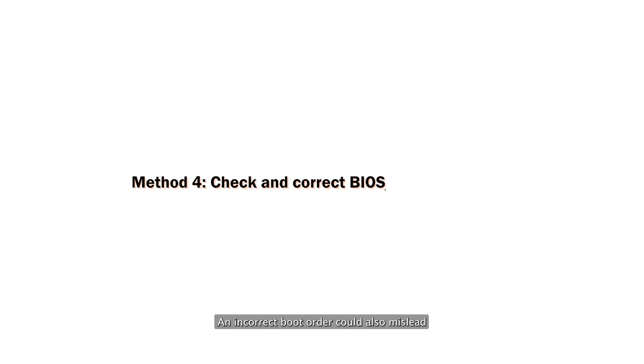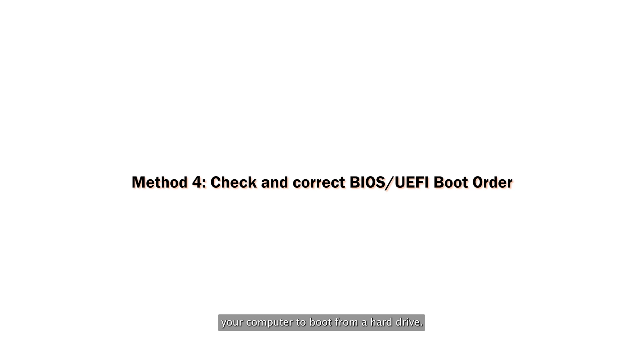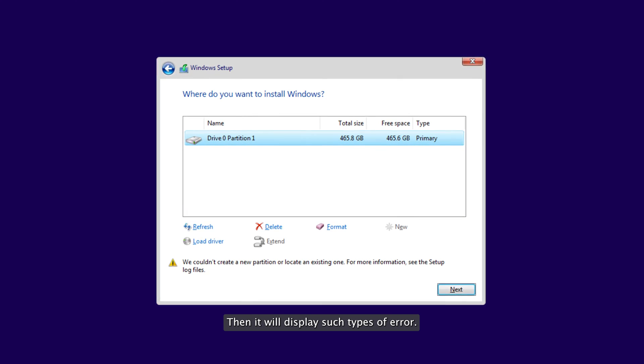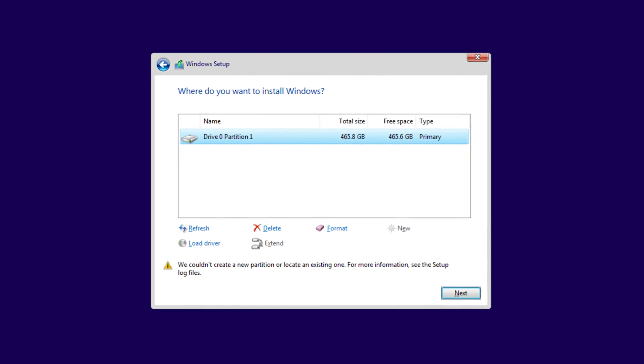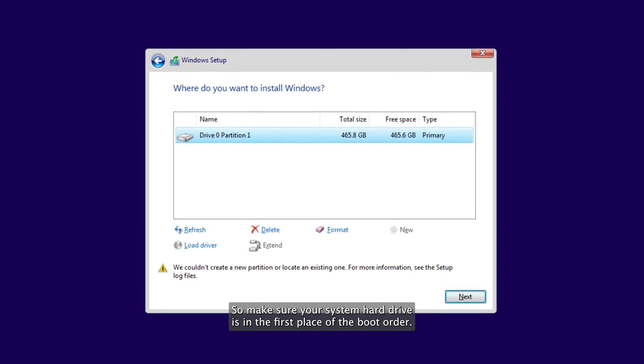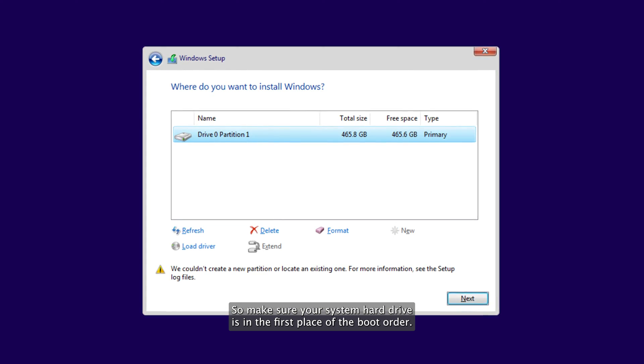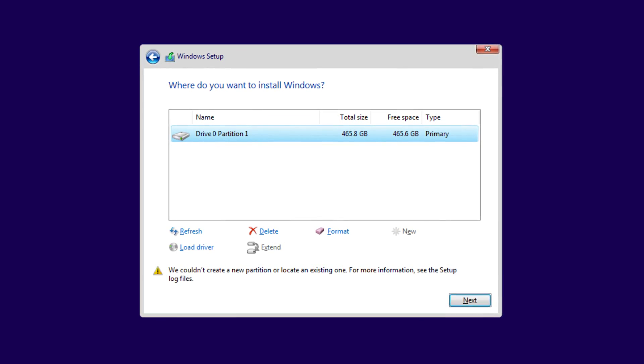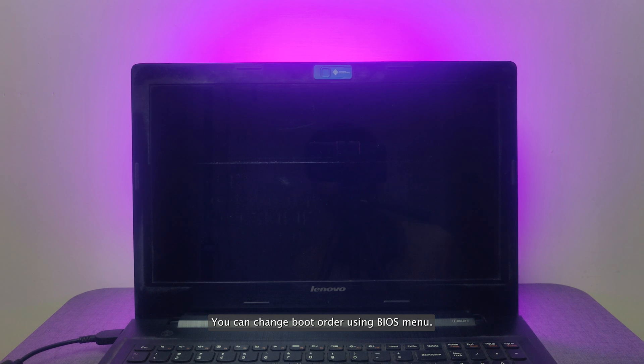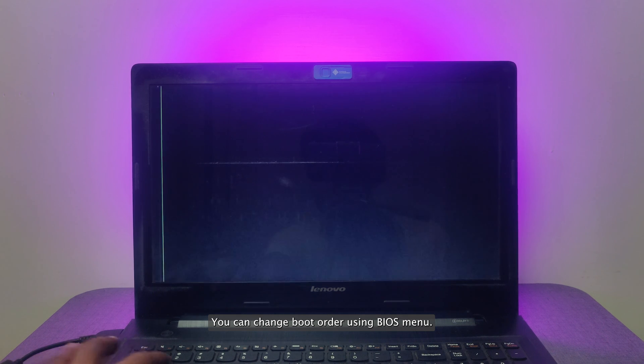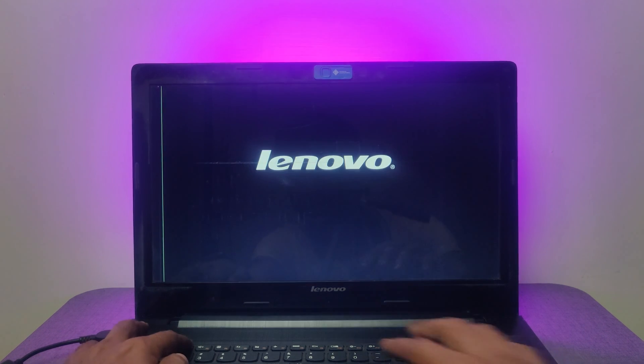An incorrect boot order could also mislead your computer to boot from a hard drive. Then it will display such types of error. So make sure your system hard drive is in the first place of the boot order. You can change boot order using BIOS menu.